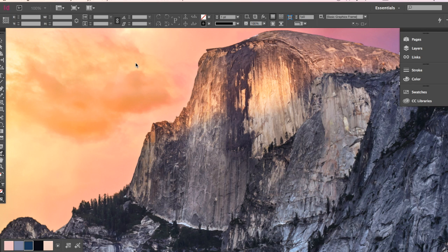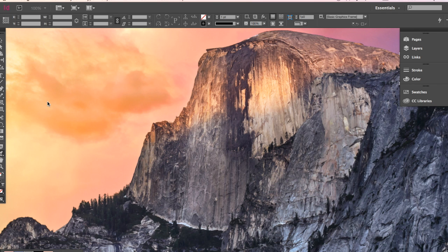Alright, we're going to continue working with InDesign. What we want to do today is take a picture and add some text over the top of it. This will really help prepare you as you make your superhero posters — you're going to take your picture that you've already created and put some text over the top of it.